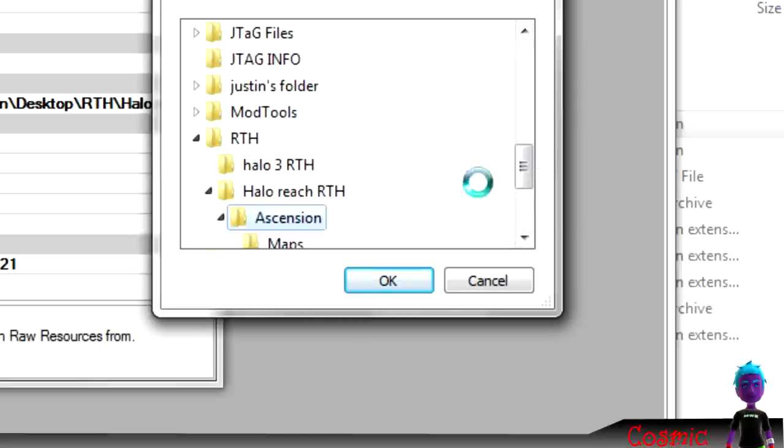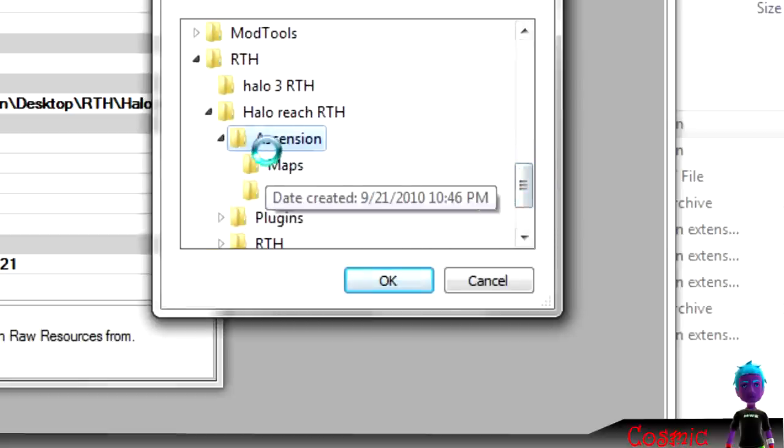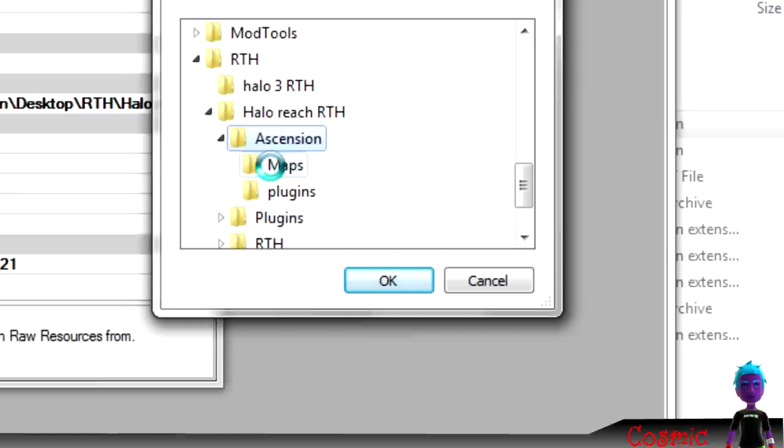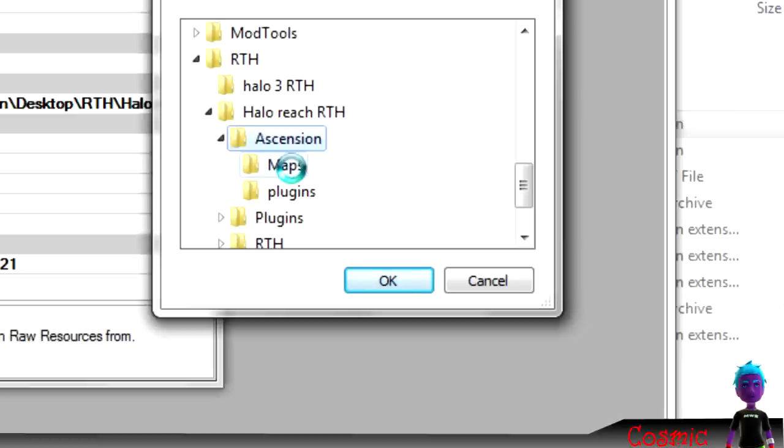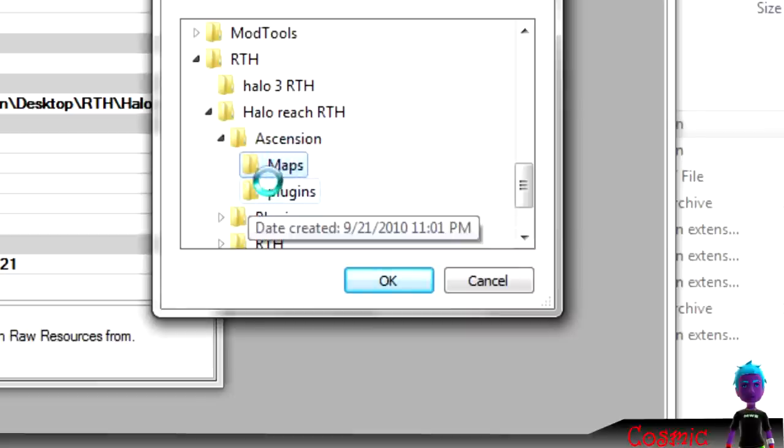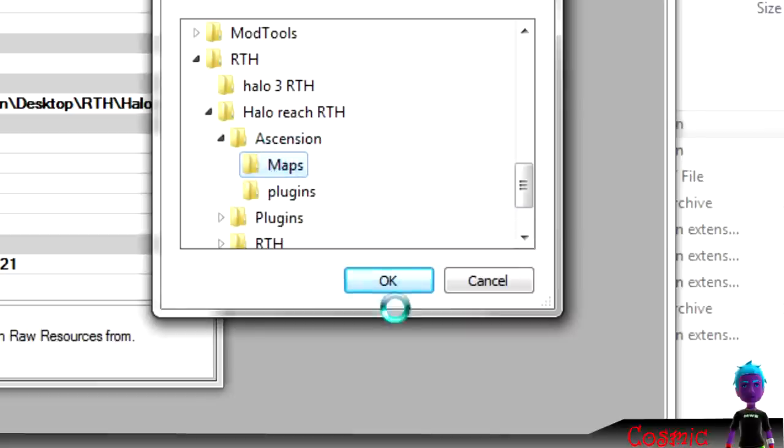And then you want to make a folder called maps. And then inside that folder, go to wherever you downloaded the Halo Reach, the full game. And then copy all the files, all the maps, I mean. Not the map infos or any of those other folders, just the maps. And then put those maps into the maps folder that you have in Ascension. You want to click that and hit OK.